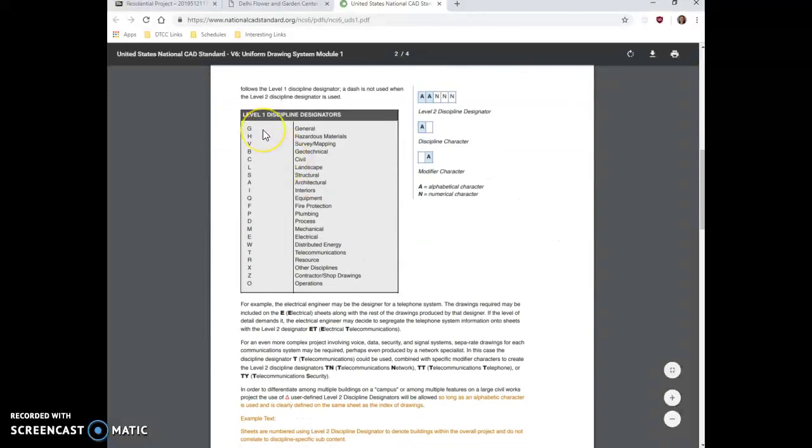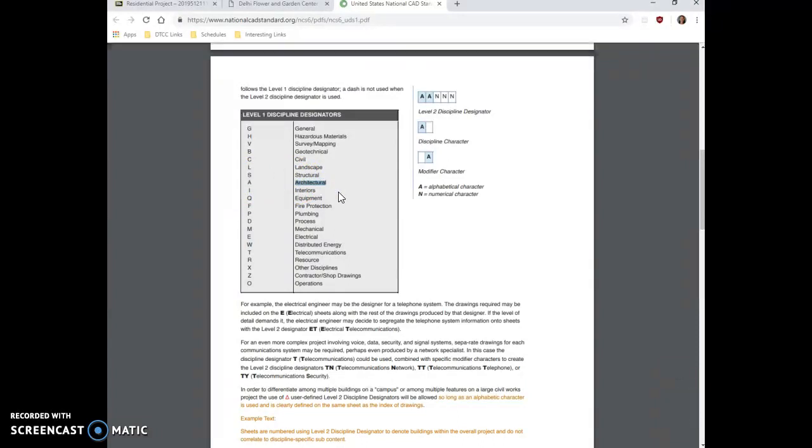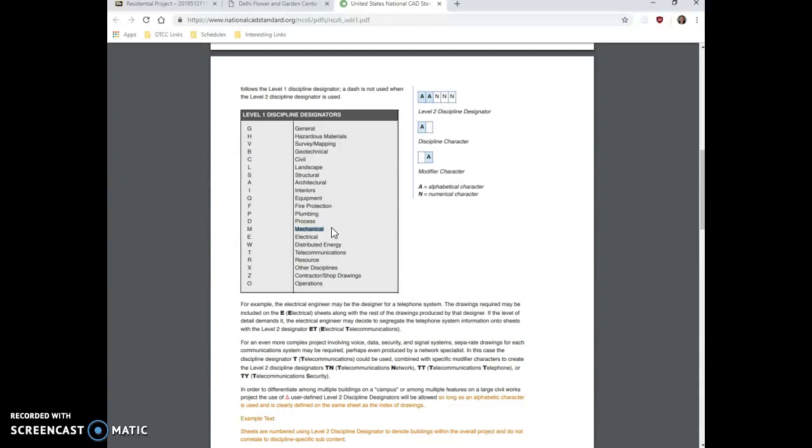The first thing that we saw was the discipline designator. So in some of the title blocks, we saw sheets that were named A, then we saw M, and we saw E. What this indicates if it's an A sheet was that it's an architectural sheet drawn by an architect or an architectural company. Mechanical indicates that a mechanical engineer was the person who created that drawing set. Now remember that when you're creating a drawing set for construction, there are many, many people working on that together as a group. So they may work in separate offices, but they collaborate and coordinate to make sure that all the information shown is correct.